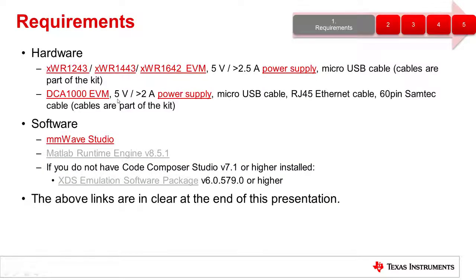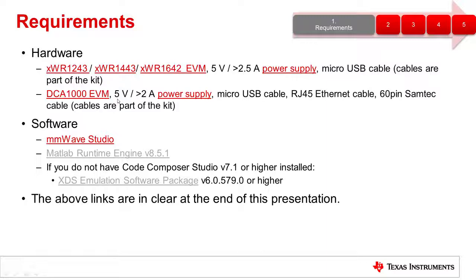For the hardware requirements, we're going to need a TI millimeter wave EVM and a 5 volt 2.5 amp power supply with a micro USB cable. Additionally, we will need the DCA-1000 EVM, a 5 volt 2 amp power supply, micro USB cable, RJ45 Ethernet cable, and a 60-pin Samtech cable.